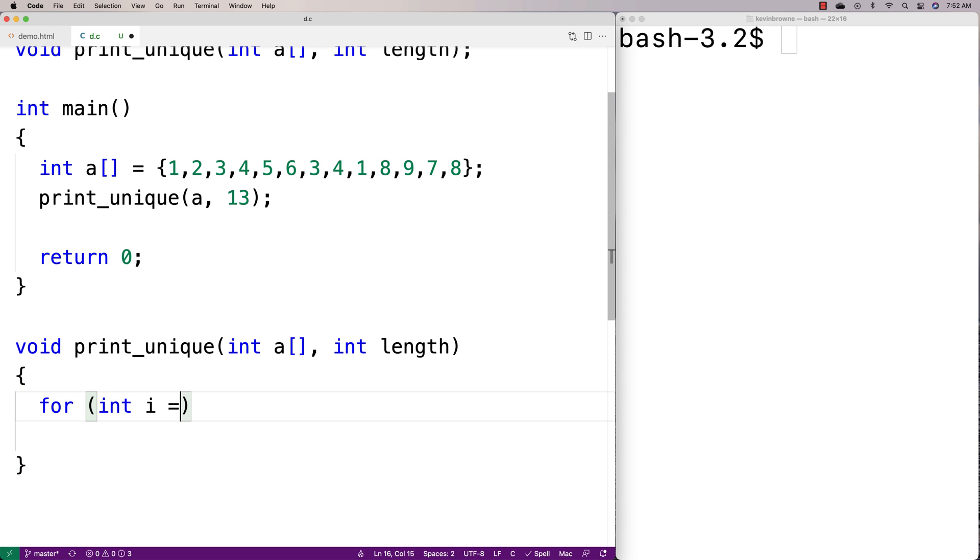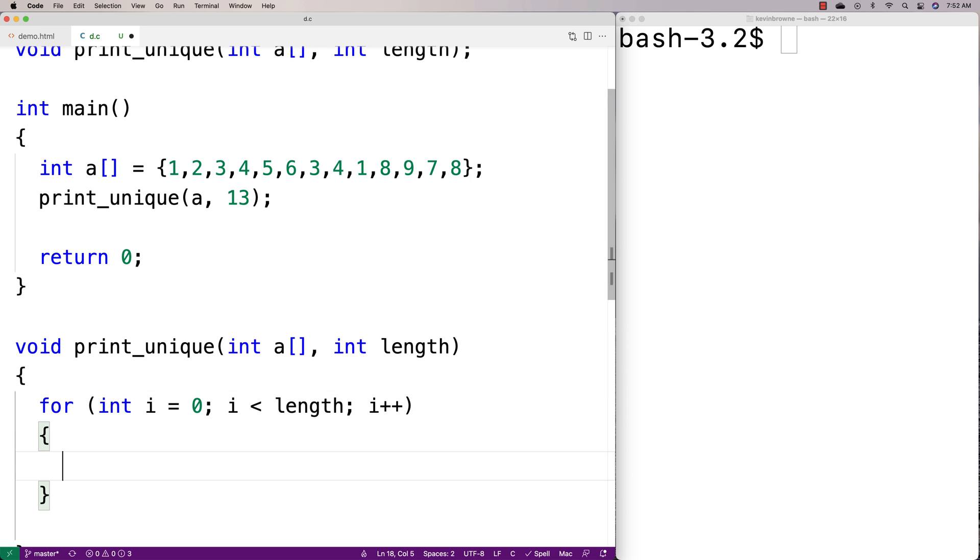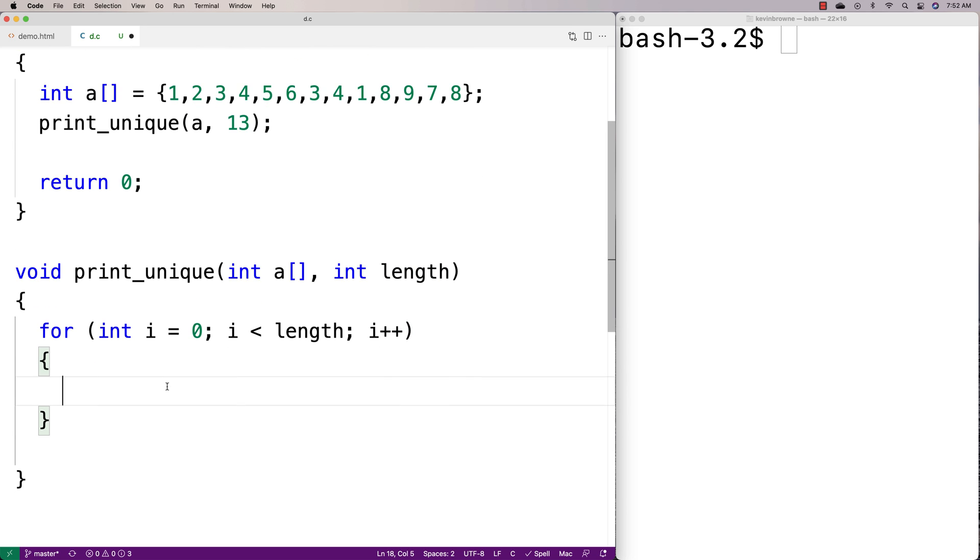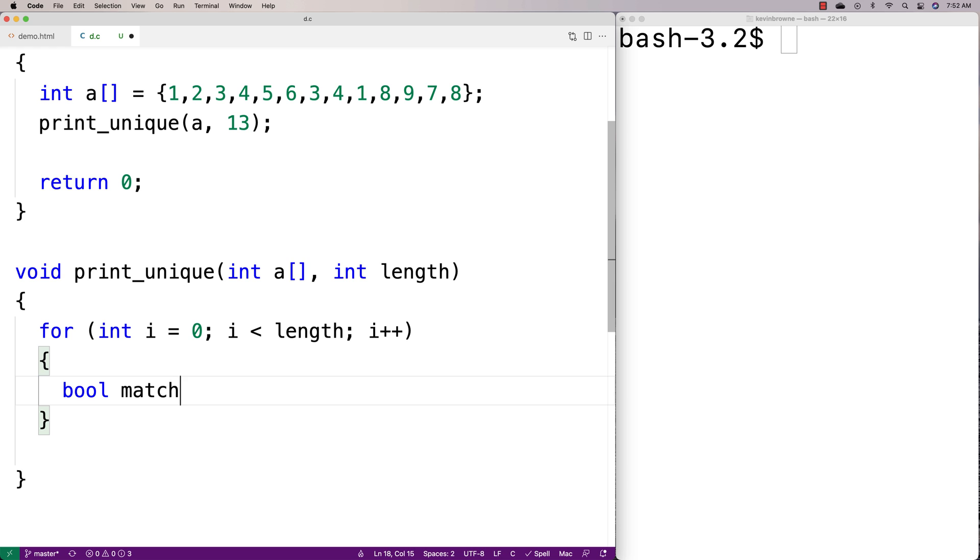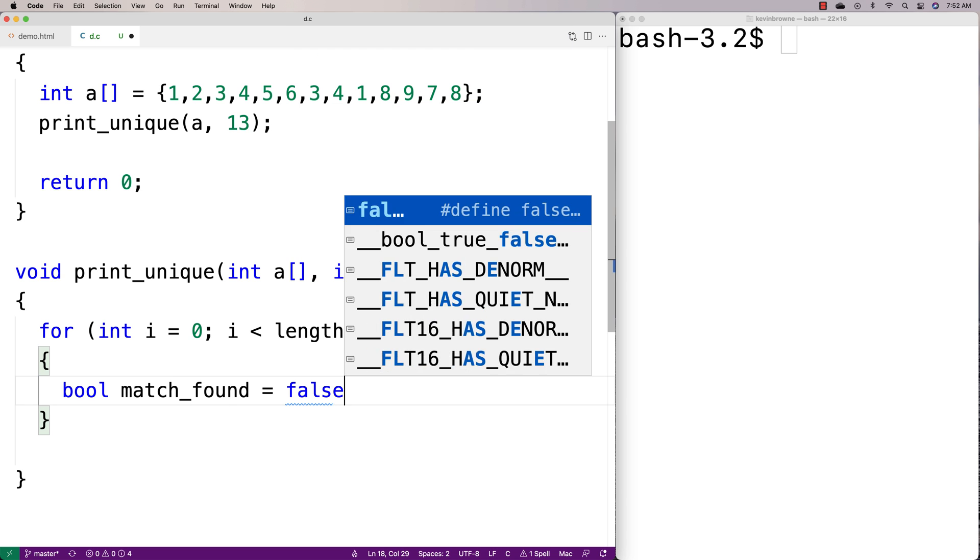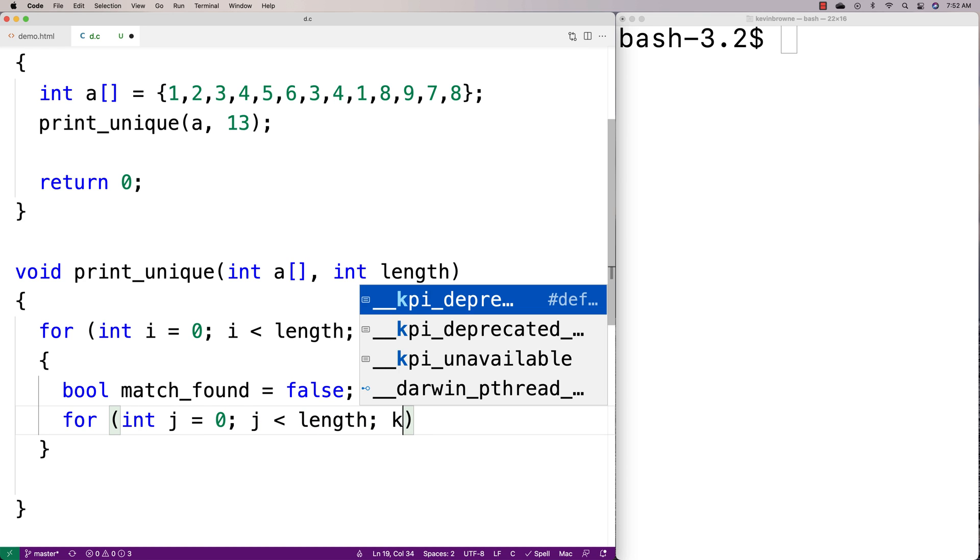We'll make our loop here. We'll say for int i equals zero, i is less than length, i plus plus. Then here's where we're going to have our bool. We're going to say bool match_found equals false initially. Then we'll have our inner loop here: for int j equals zero, j is less than length, j plus plus.